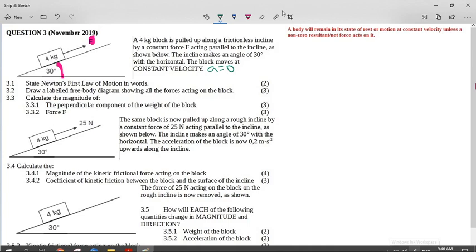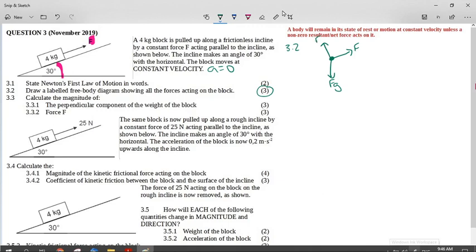Now it says to draw a labeled free body diagram showing all the forces acting on the block — three marks, so we know there are only three forces. Make your dot in the center. The object has particles in it, so it has a weight — put FG or the weight downwards. There is a force F acting up the hill, so draw F at approximately the right angle and label it F. And because the object is on a surface, we have to put in the normal force. Use your set square to draw the normal force at right angles to the incline. Remember: if your forces are not arrows, you won't get marks; if not labeled, you won't get marks; and if not coming out of the dot, you will not get marks.